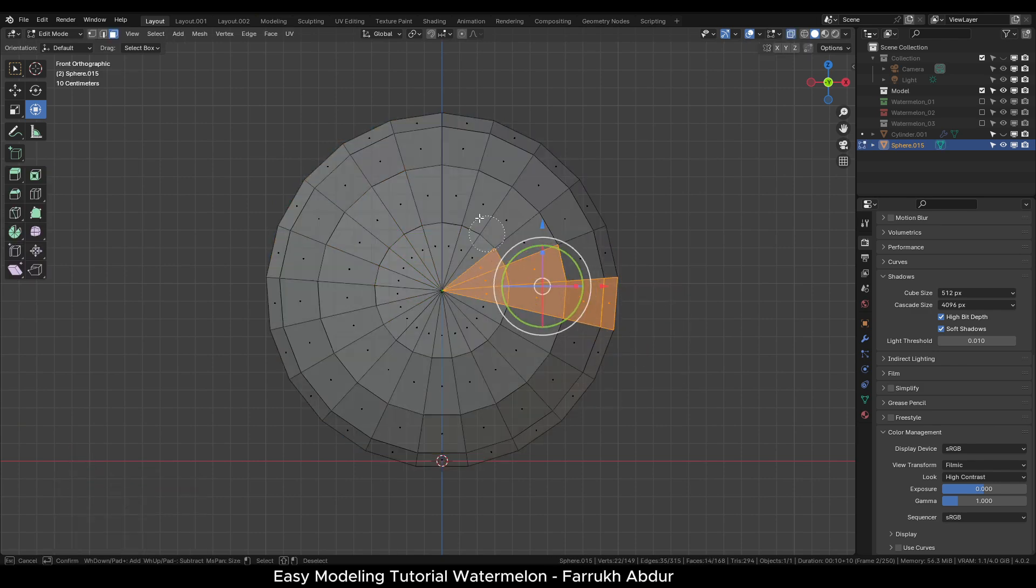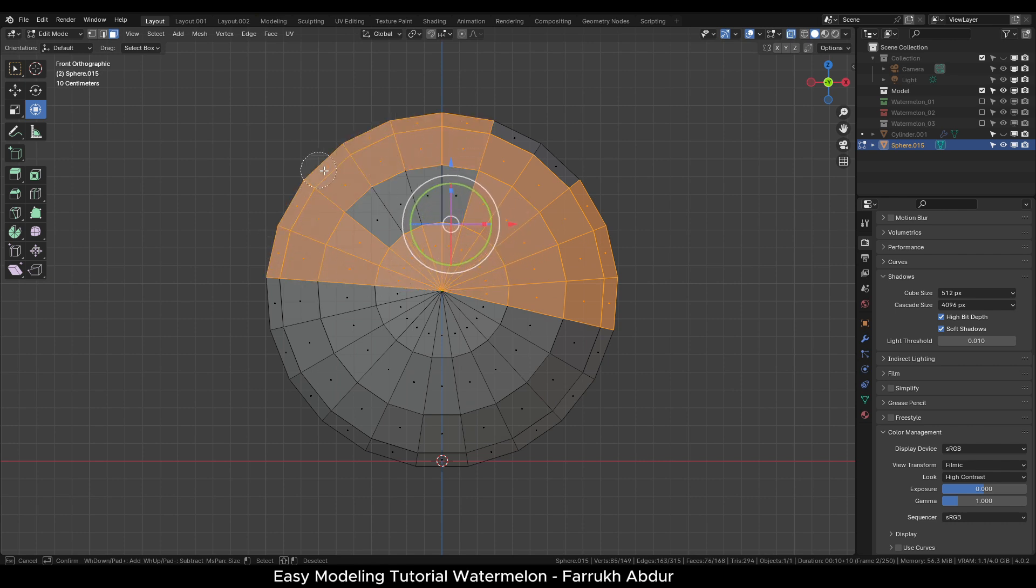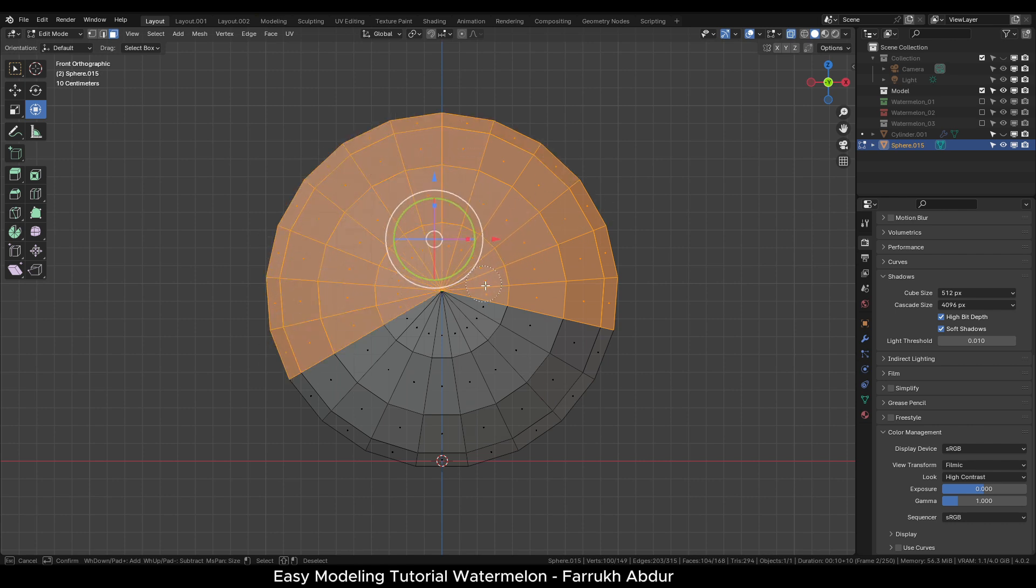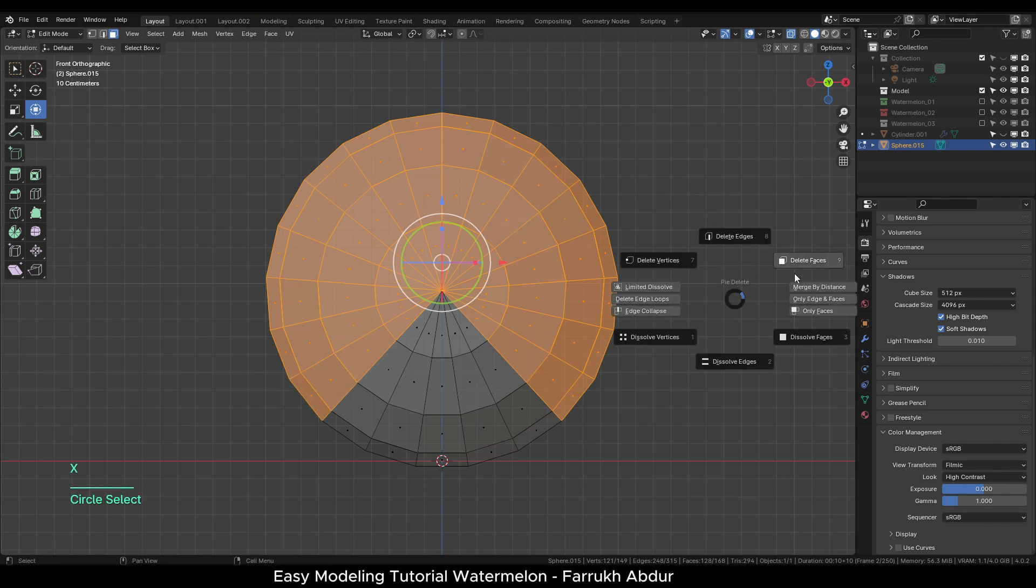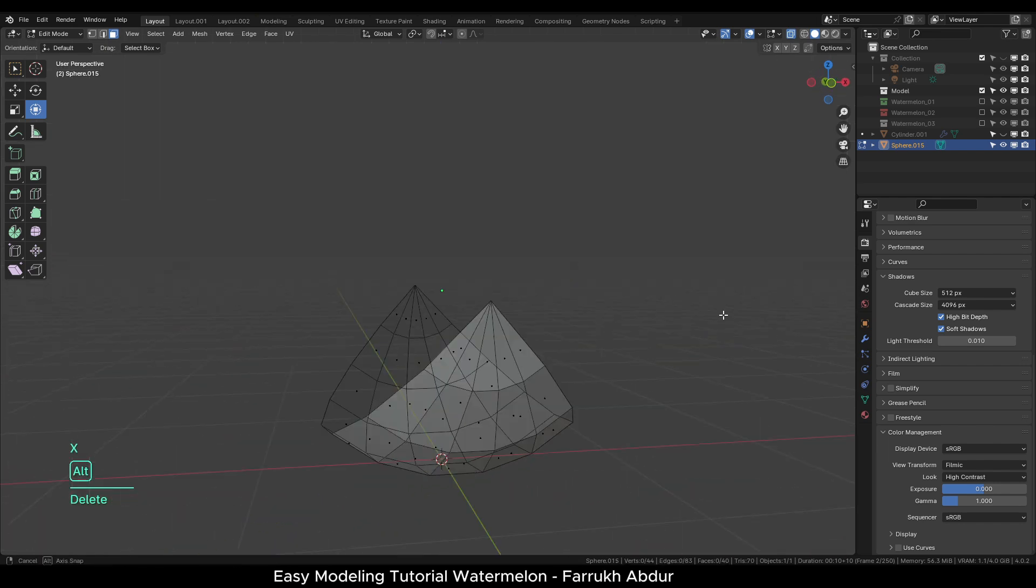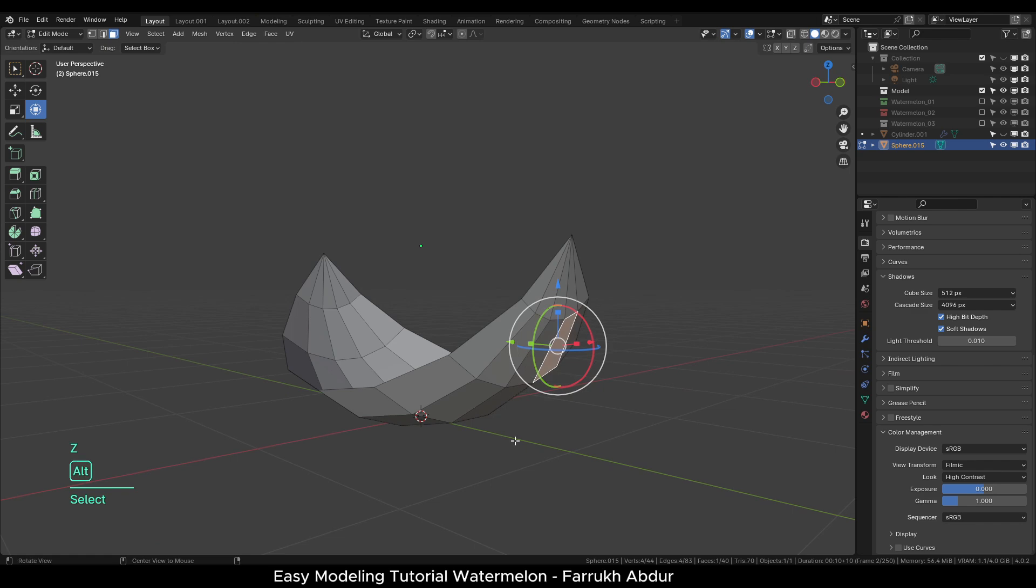In the front view, press C and brush over to make a selection of all the above faces, side faces and delete them. So we are only left with a slice of faces at the bottom.